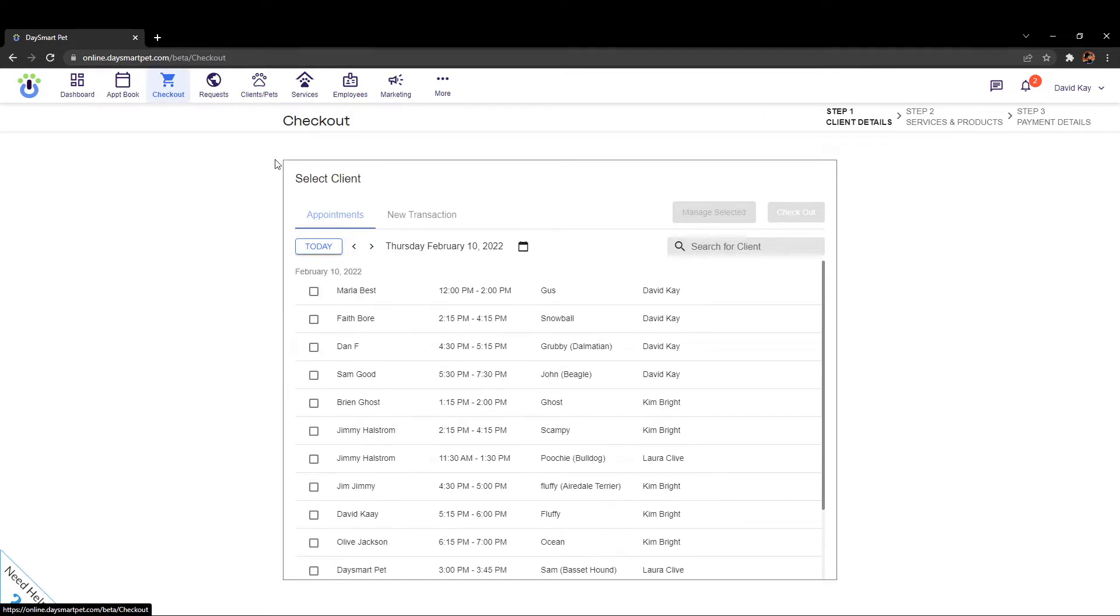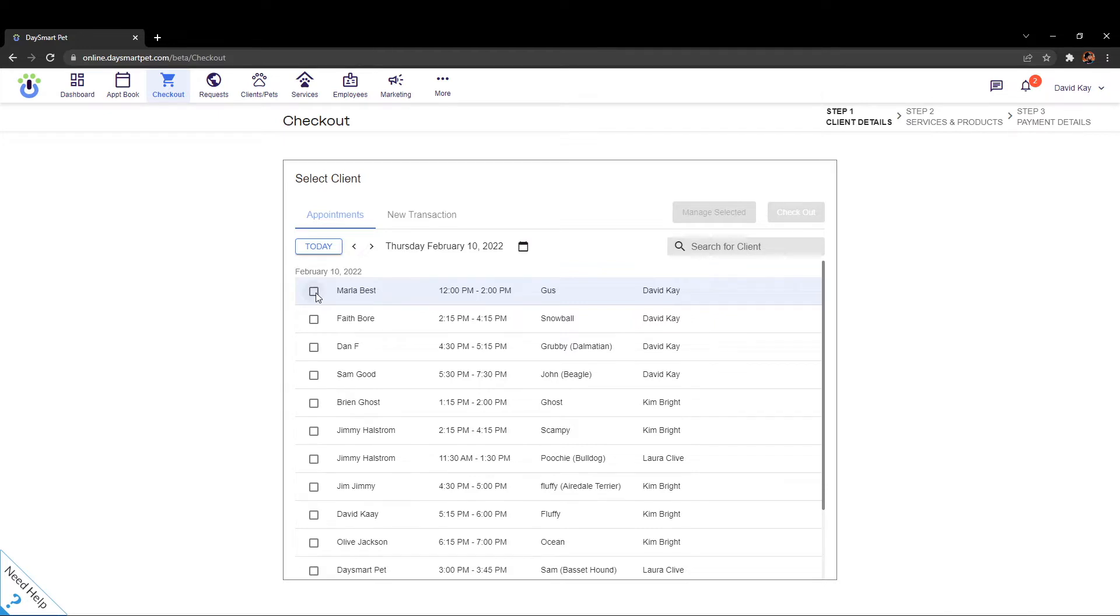Now on this screen it's going to have a list of all the appointments that can be checked out and then what you're going to do is you're going to start clicking on the appointments that you want to go ahead and check out together. So the first person that you click on this checkbox, let's choose Dan, and then we'll go ahead and select some other appointments here.